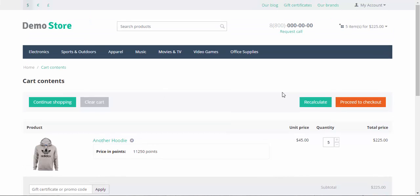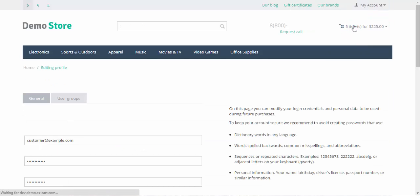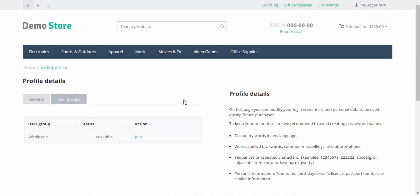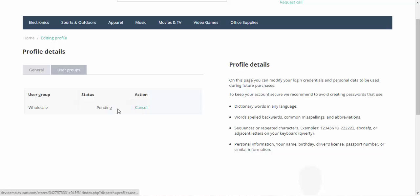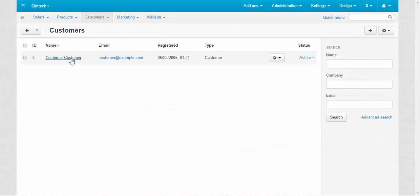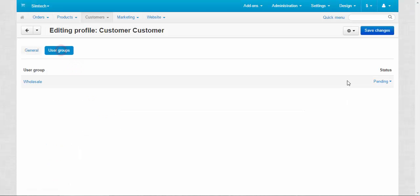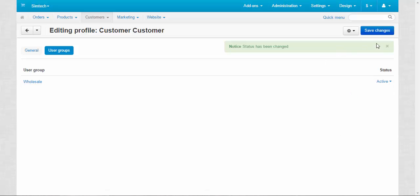Now I would like to tell you about the special wholesale group of customers. For this, we need to go to profile details, user groups, and join the wholesale group. Now I need to approve the customer. We need to go back to the admin panel. Let's approve this customer, user groups, changing status from pending to active. Done.